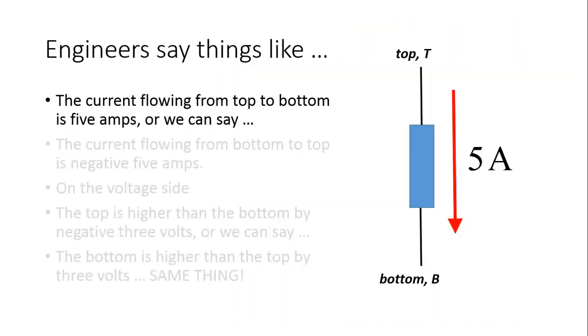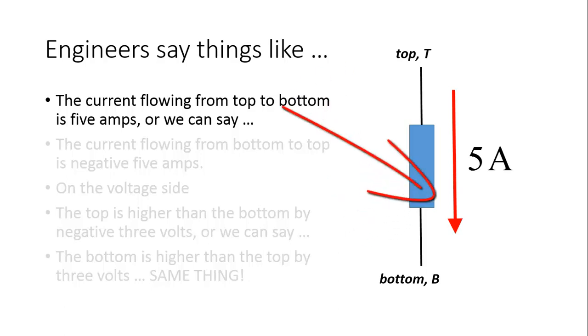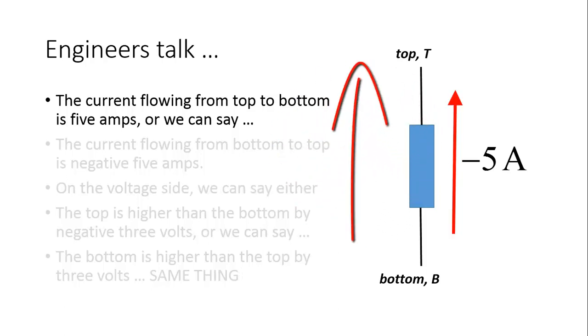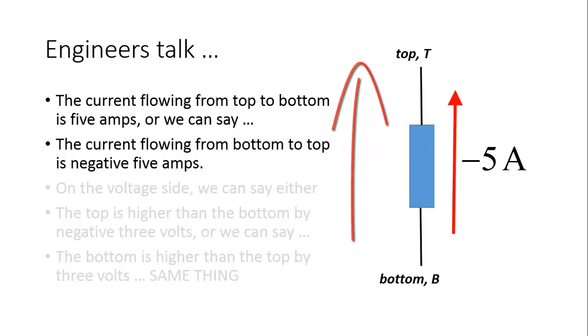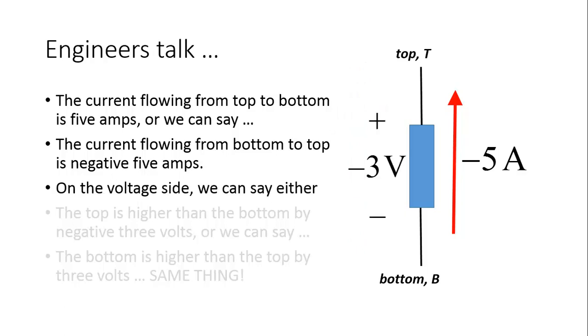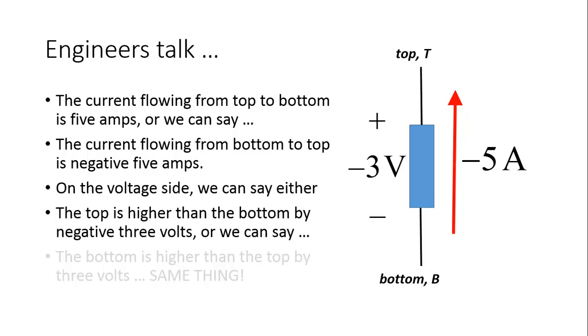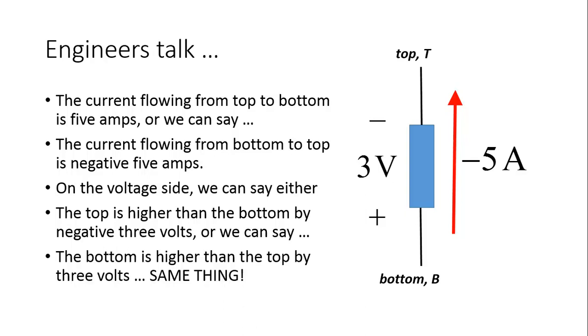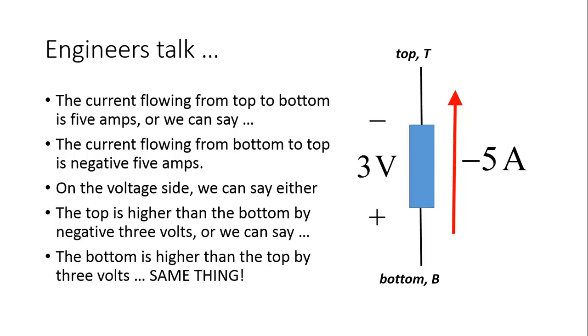Engineers say things like the current flowing from top to bottom is 5 amps. Or we can flip the arrow to change the sign of the 5 and say the current flowing from bottom to top is negative 5 amps. On the voltage side, we could do the same. We can either say the top is higher than the bottom by negative 3 volts, or we can say the bottom is higher than the top by 3 volts. Same thing.